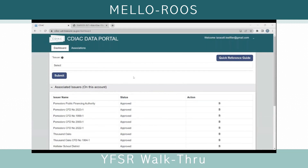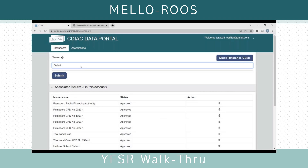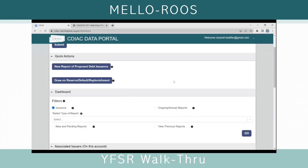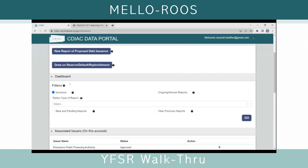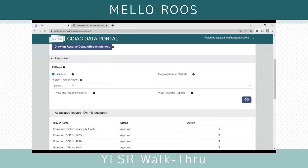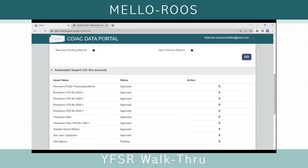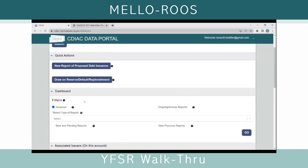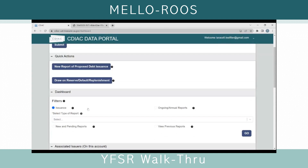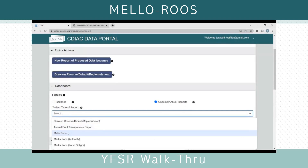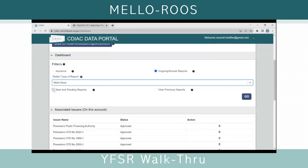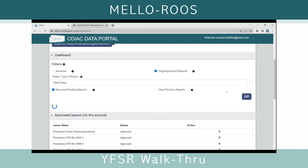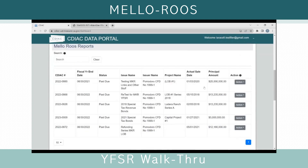To show you the Mello-Roos Yearly Fiscal Status Report, you must first start by selecting an issuer. I have a few community facilities districts as issuers that I can choose. Once you click Submit, the dashboard changes to show quick actions and the filters for selecting the kind of report you wish to view. The filters I want to select to bring up the Mello-Roos report are Ongoing Annual Reports, Mello-Roos from the dropdown menu, and then New and Pending Reports. Once I do this, the Mello-Roos reports that need to be filed will show up in the dashboard.